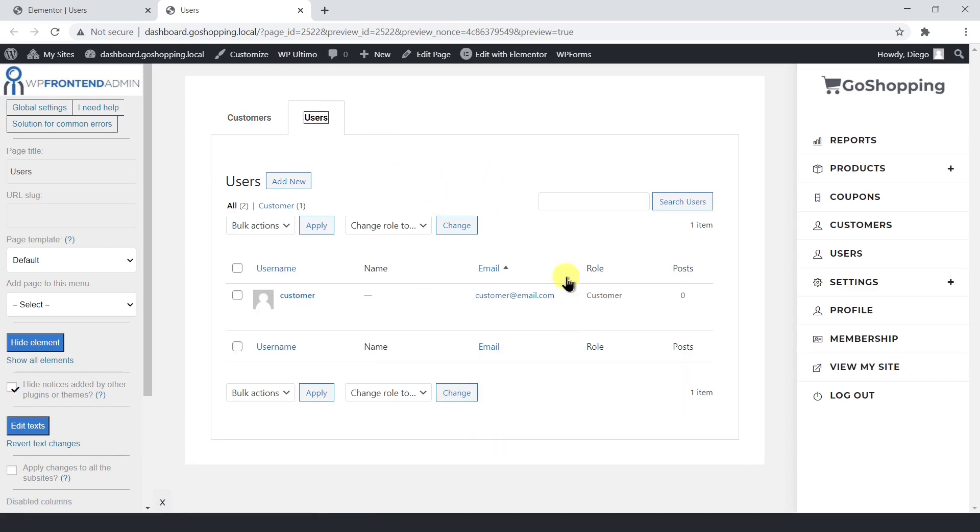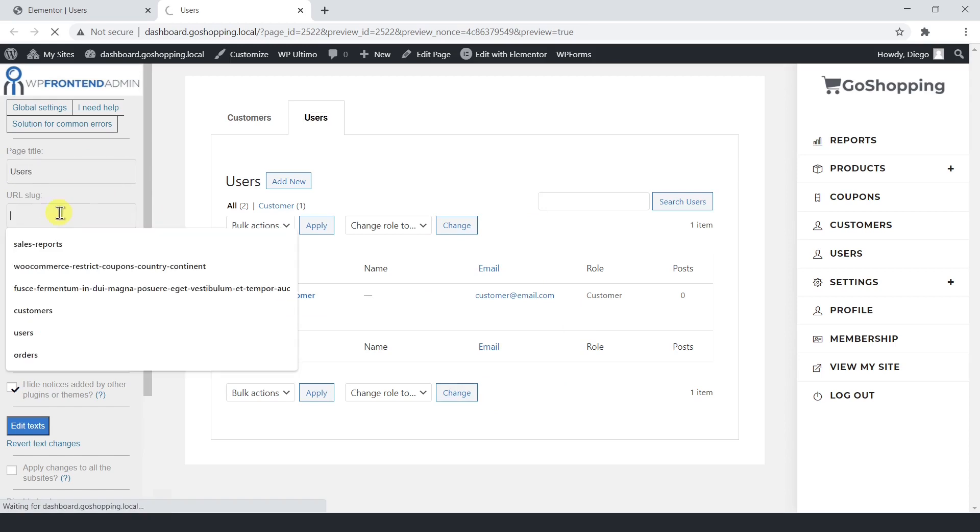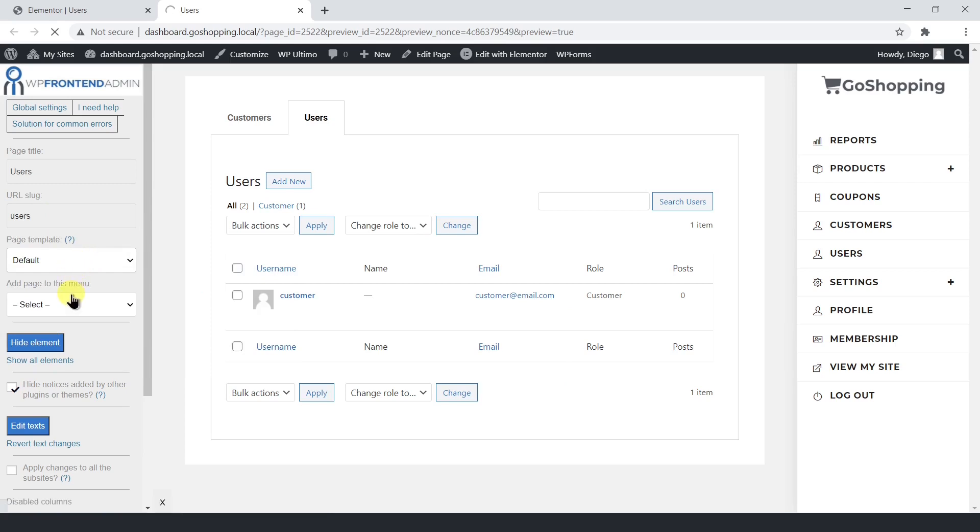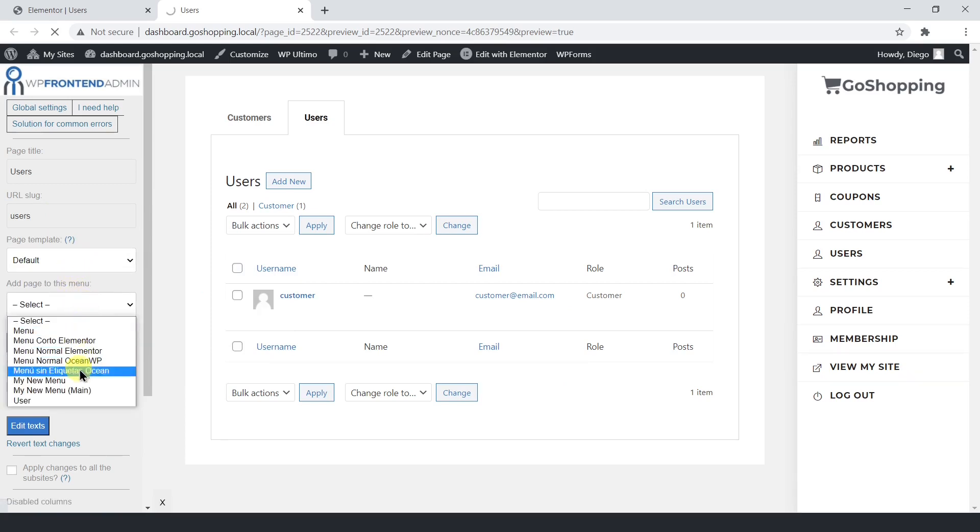You need to follow the same steps as with all the other pages. That means you need to select the page title, the URL slug, the template, and the menu.